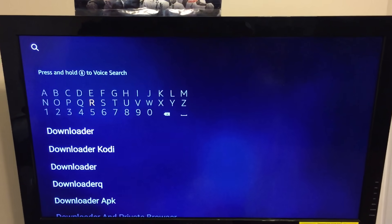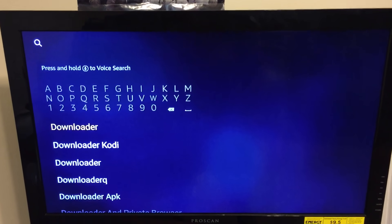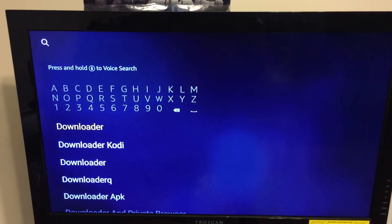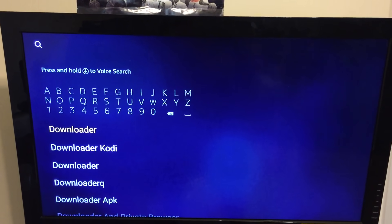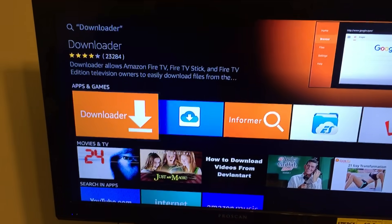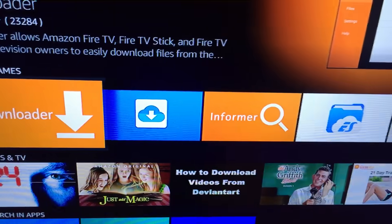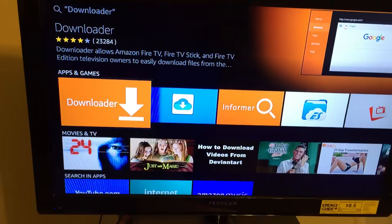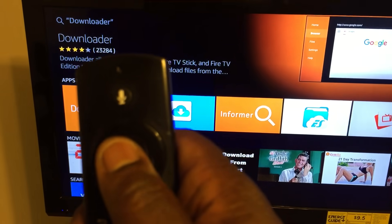Scroll down and go ahead and type in 'Downloader'. Once you type that in, scroll down and highlight Downloader, then go ahead and click your remote. This should bring you to a screen where Downloader appears bigger than all your other apps.